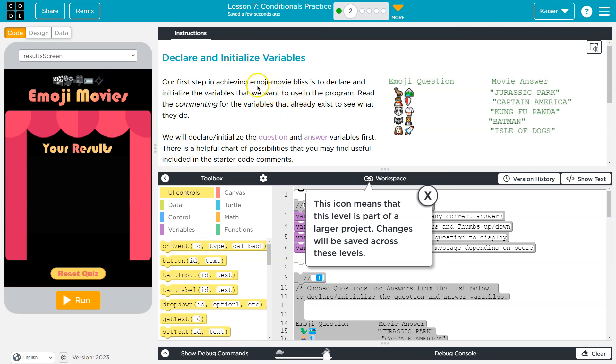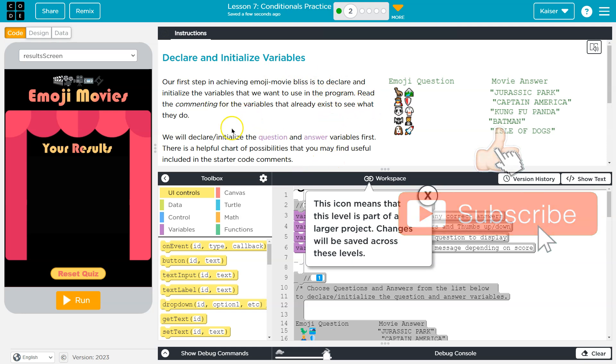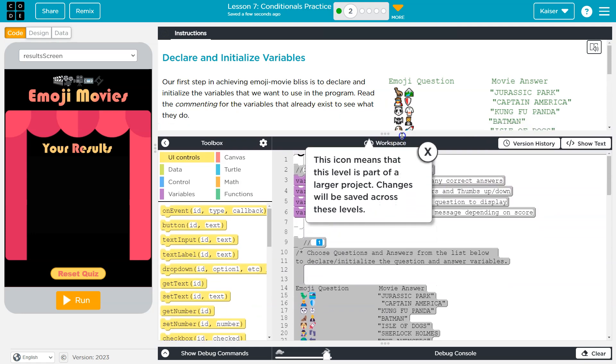Declare and initialize variables. Our first step in achieving emoji movie bliss, wow, we're going real strong on this, is to declare and initialize the variables that we want to use in the program.